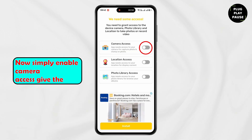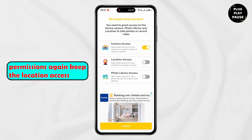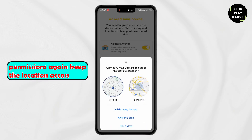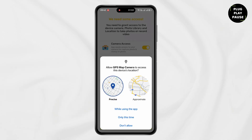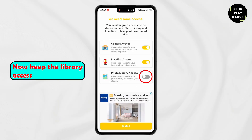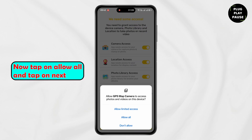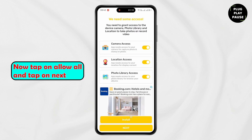Now simply enable camera access and give the permissions. Again give the location access. Now give the library access. Then tap on allow all and tap on next.